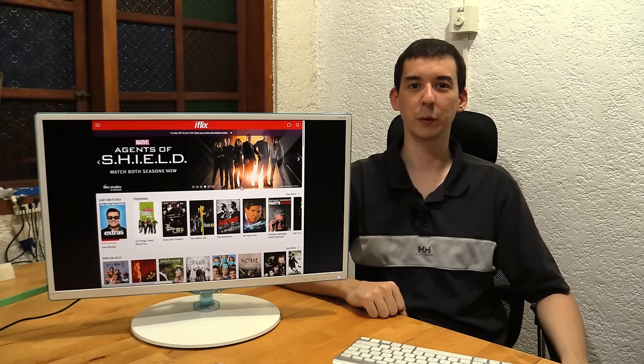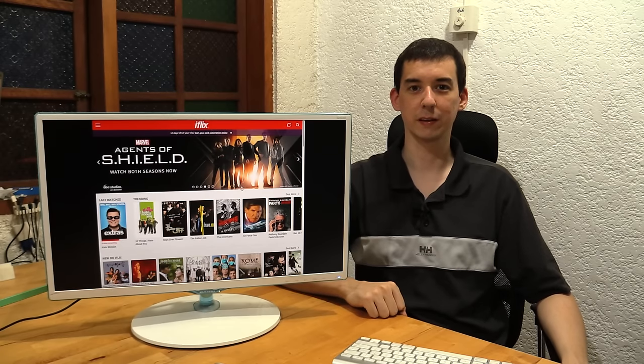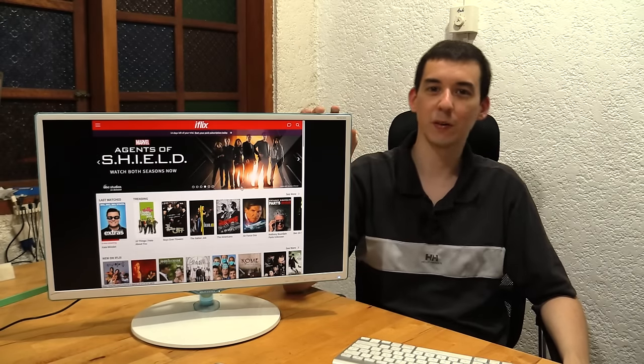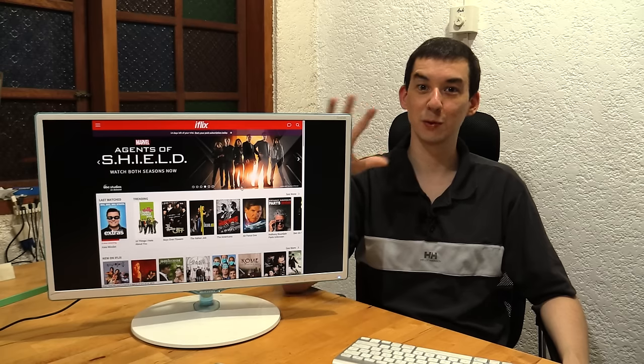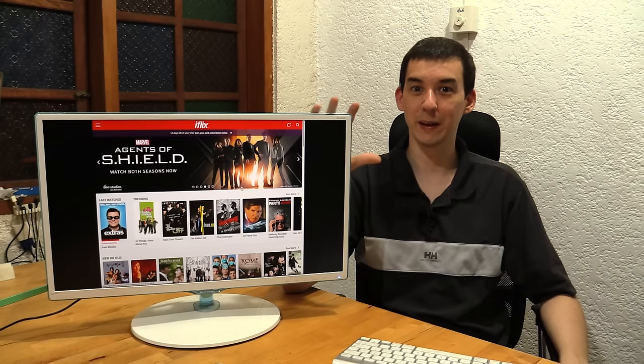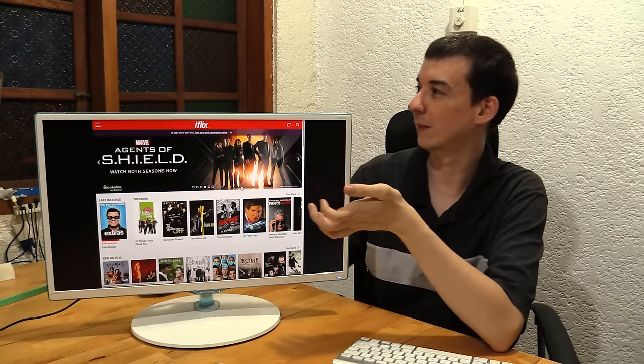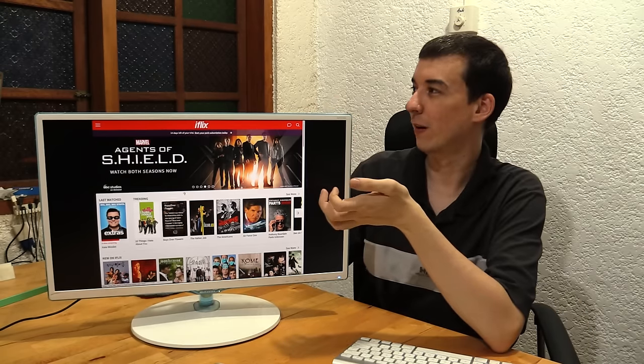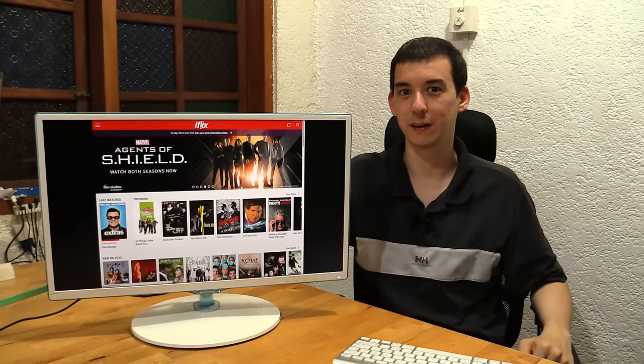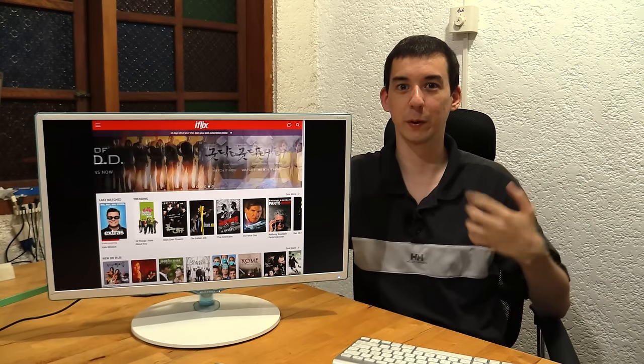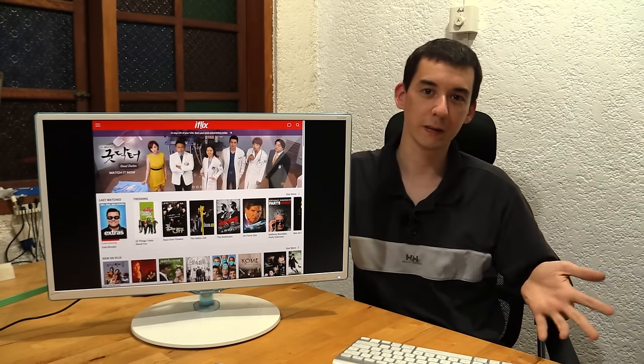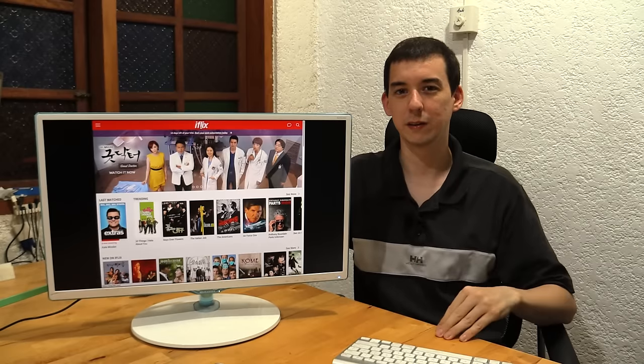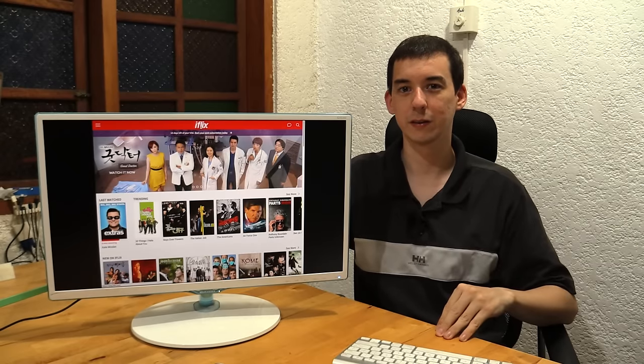Hi, today I'm going to be reviewing iFlix. Now, if you haven't heard of iFlix, I'm sure you can guess from the name and the red color scheme that iFlix is very similar to Netflix, which is of course popular in the US, the UK, and I don't know if it's in other countries.